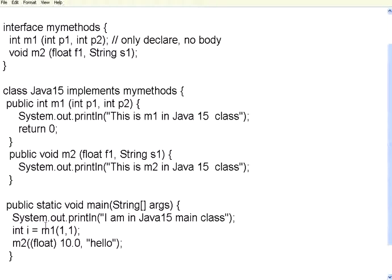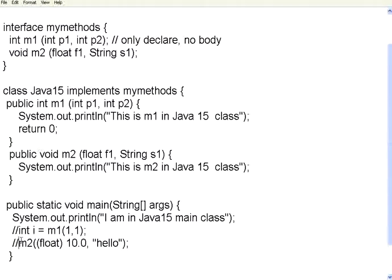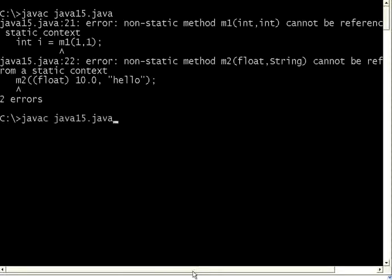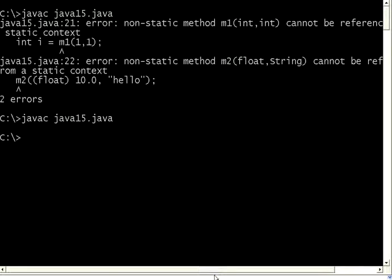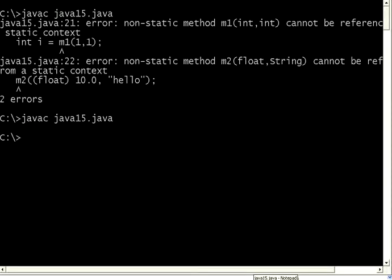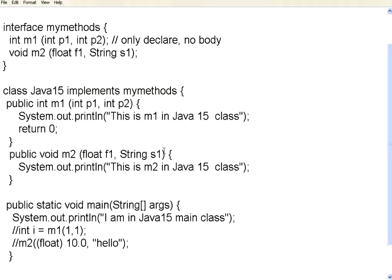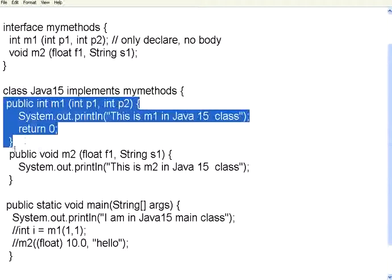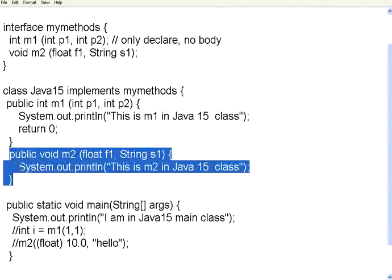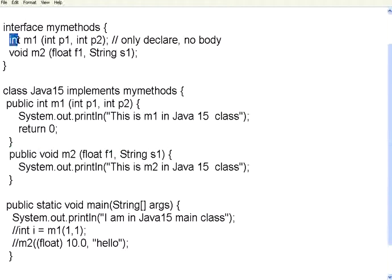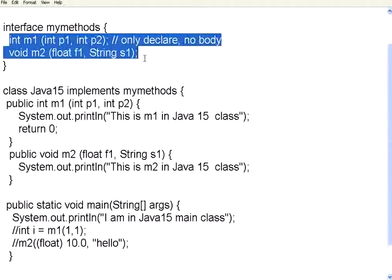So, what I do is, for a moment, just for the compilation's sake, I comment these two lines of calling. Let's see, first it compiles. Now, it gets compiled. Not a problem. That means, it is accepting the body definition for the method signatures that you have given over here.